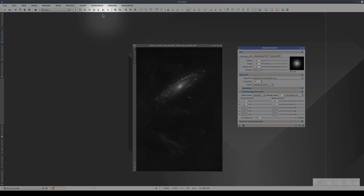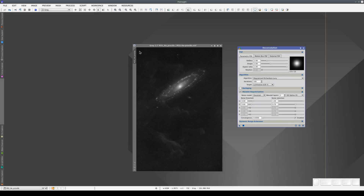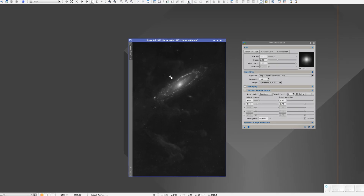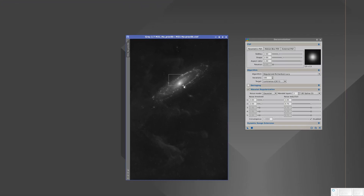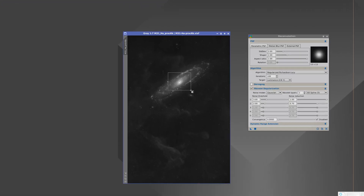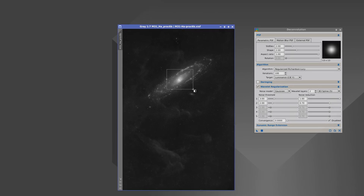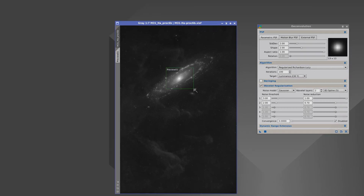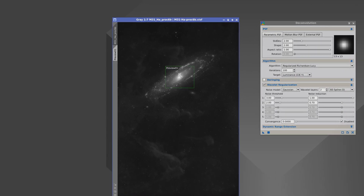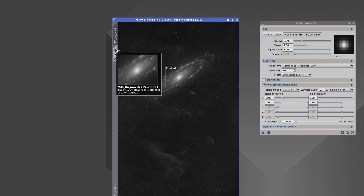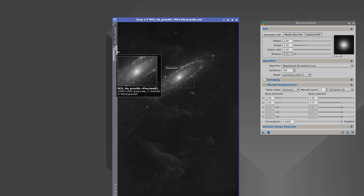To create a preview, we click on the New Preview Mode button. Then we click on the image and move the cursor to make a rectangle containing the area of the image we want to select. This rectangle is the area of the preview we've just created, and the Preview Selector is now in the tray on the left side of the image window.